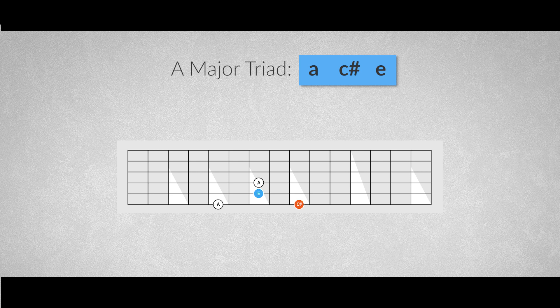For this shape we could use the index finger and pinky on the sixth string and the rolling middle finger on string 5 and 4.